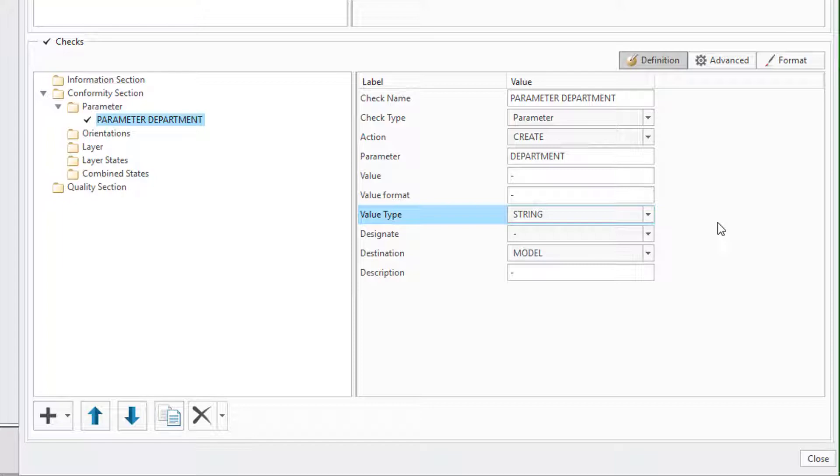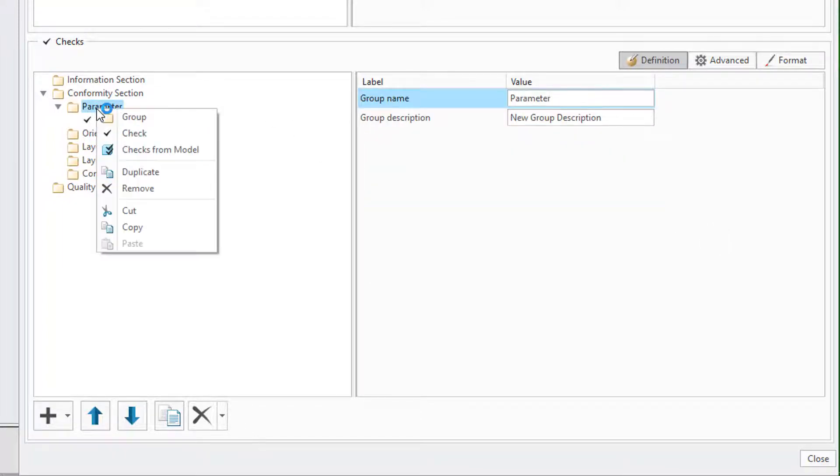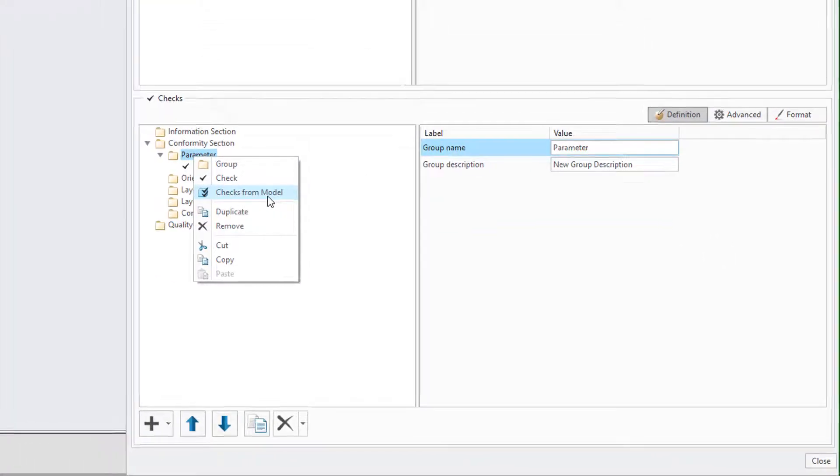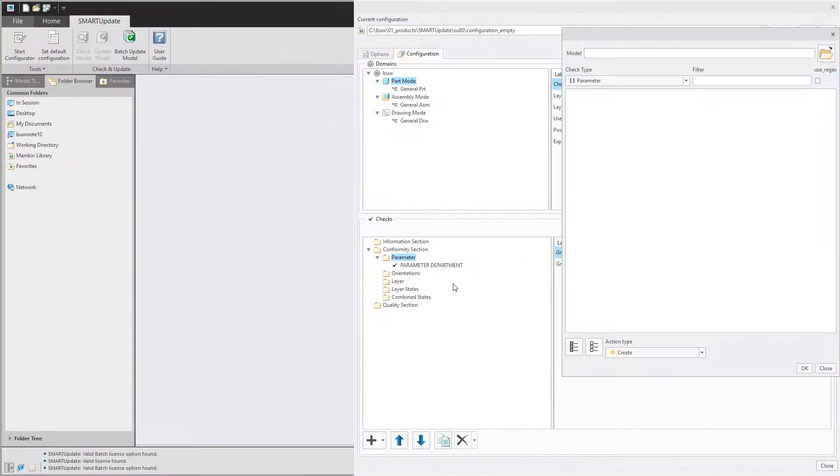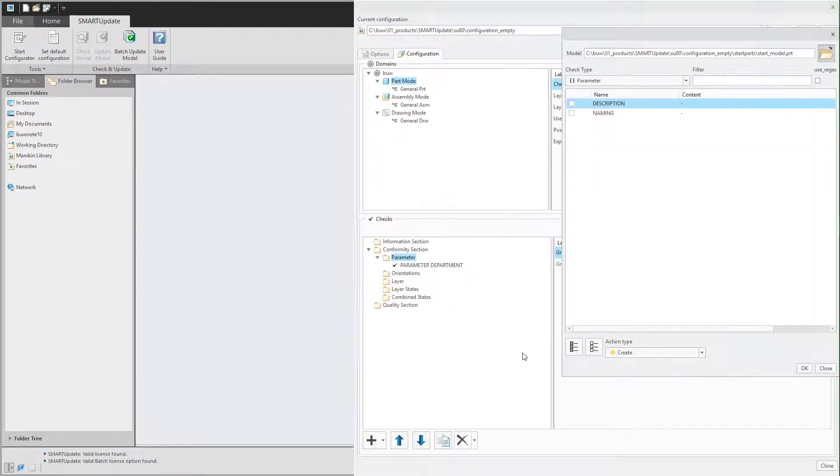To do so simply hit right mouse button on the parameter folder and select checks from model. Now you have to specify a template model. In this case I will use my start model.